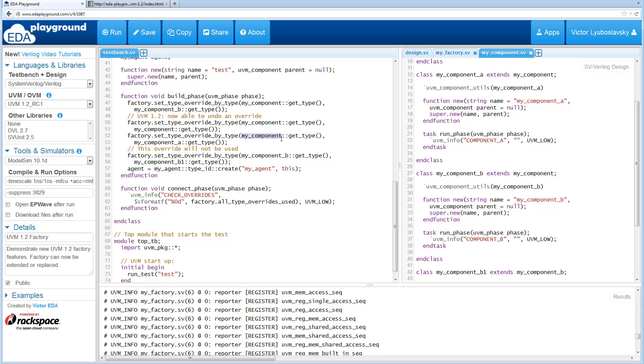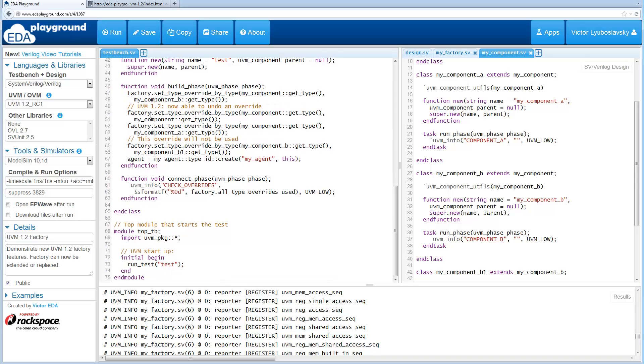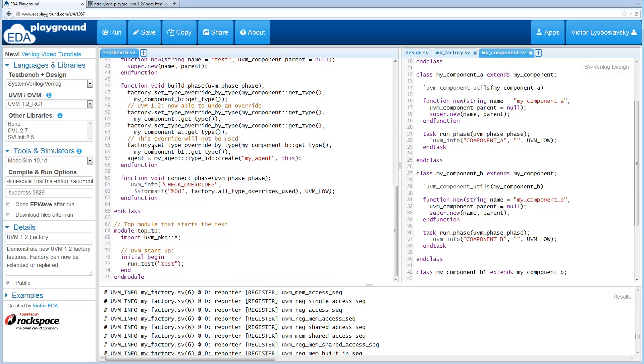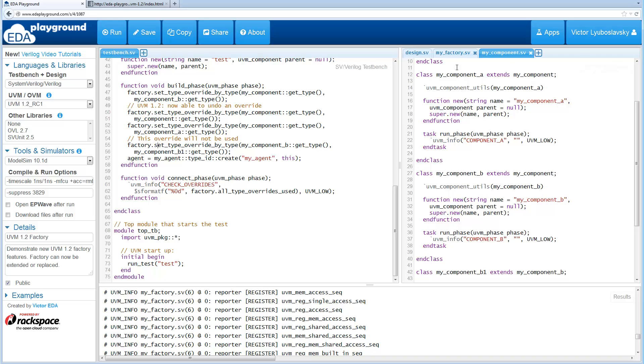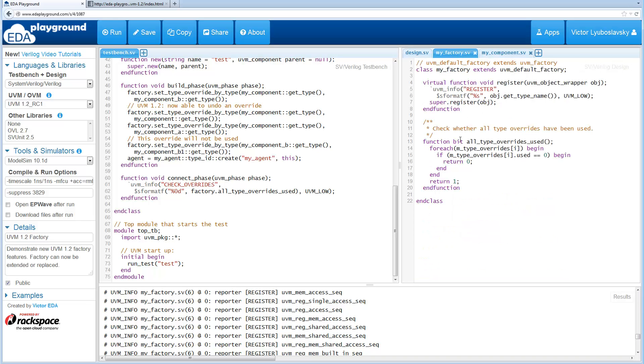So then we go ahead and apply a new override. We override my_component with my_component_A and then the last one is an override that's not actually going to be used. We override my_component_B with my_component_B1. But since we're not using my_component_B anymore, it was used here but then it was overridden back to component A, we're actually going to see from this method here that not all overrides have been used because this one's not going to get used.